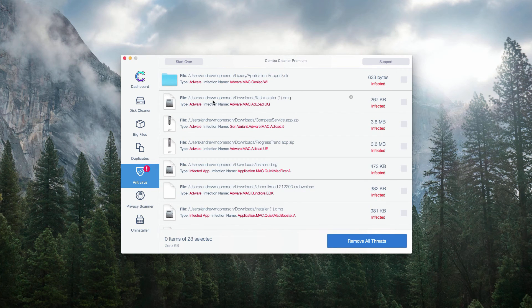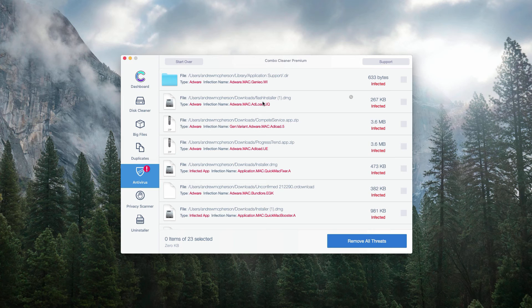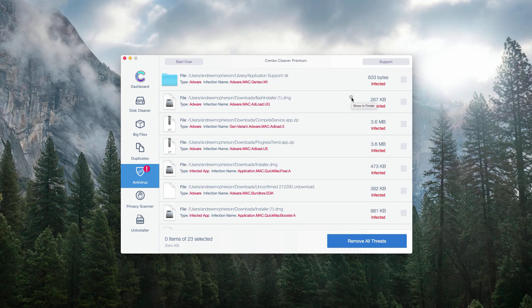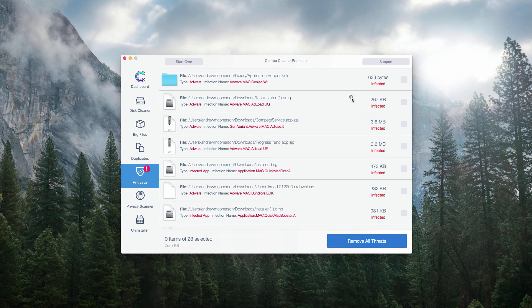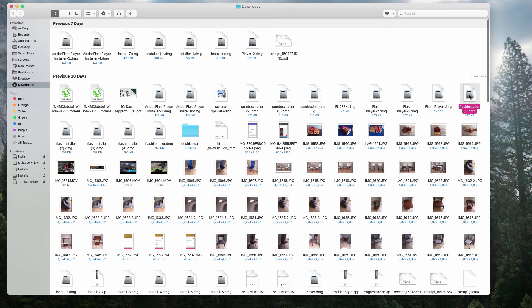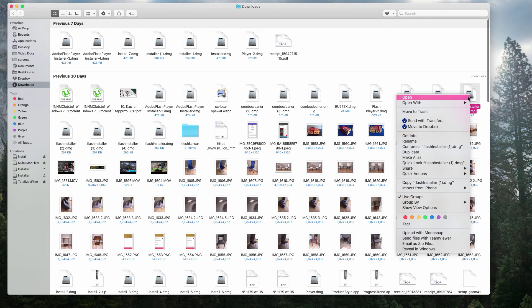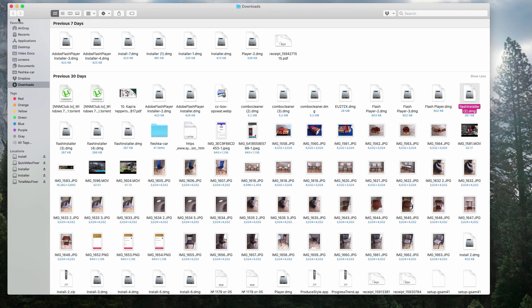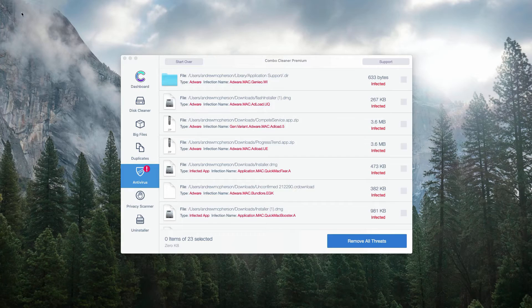Let's try to do it on this second line. So, we have this fake Adobe Flash Player DNG installer. Click on this button and select show in finder and move it to the trash.